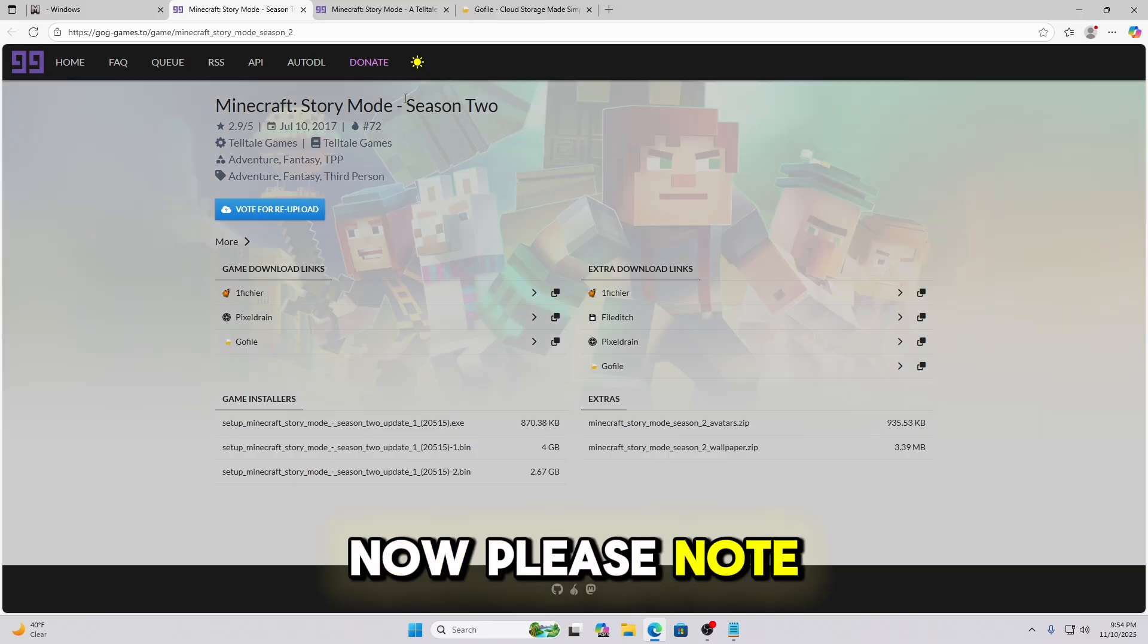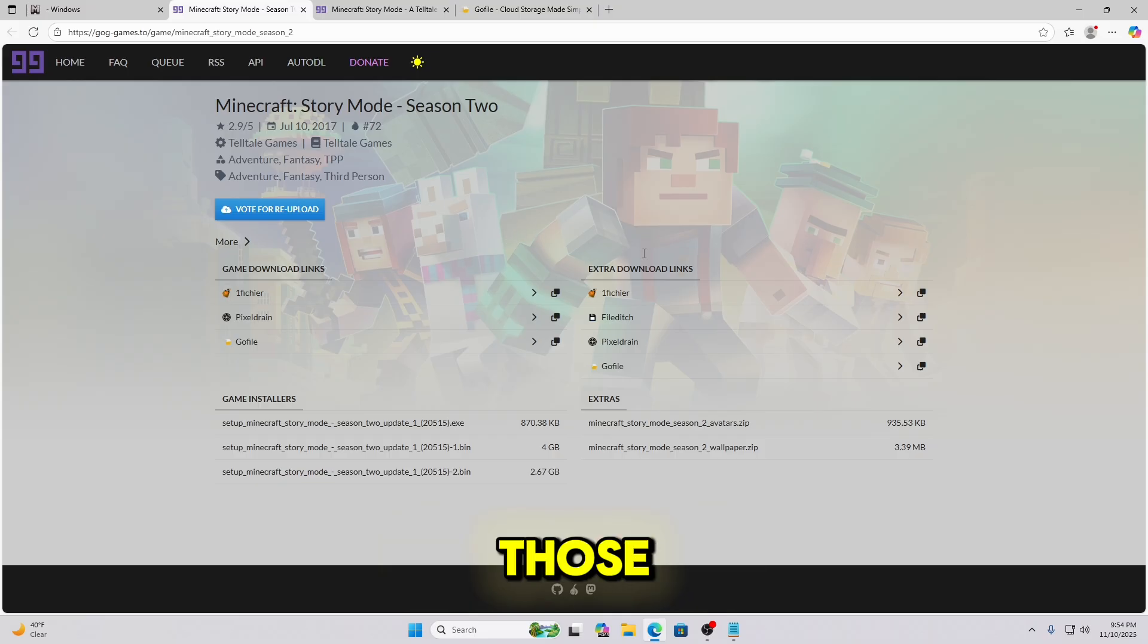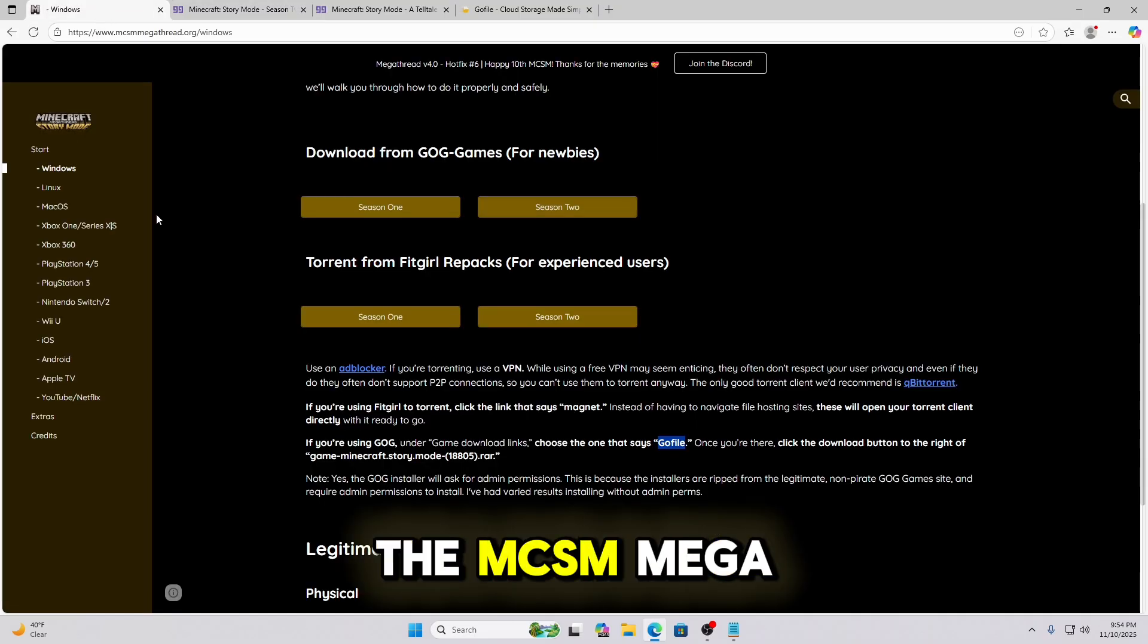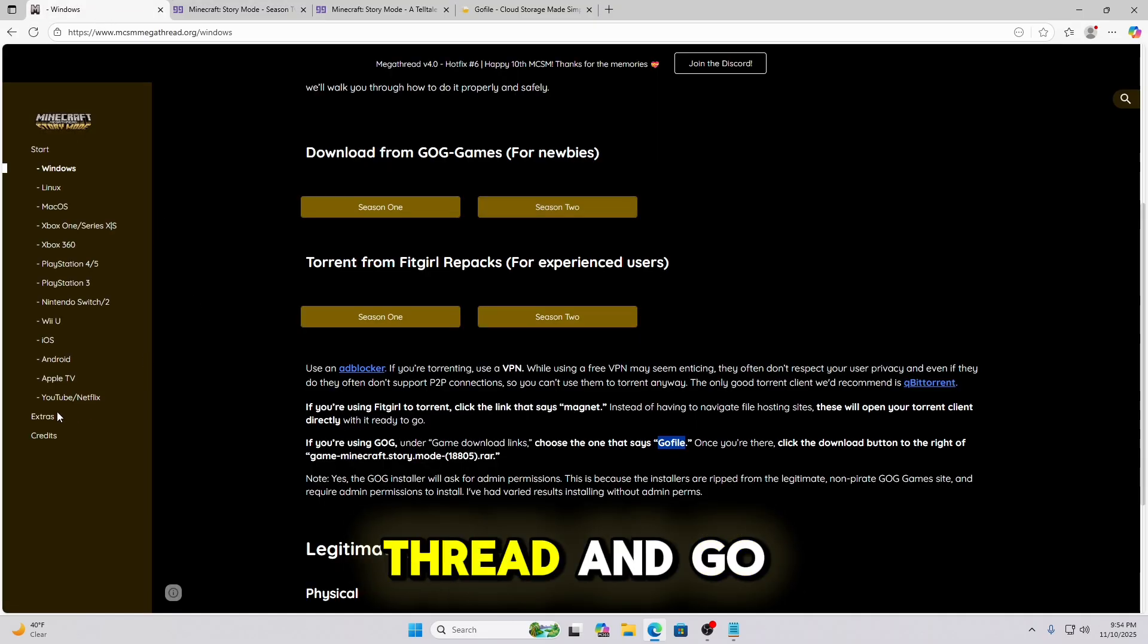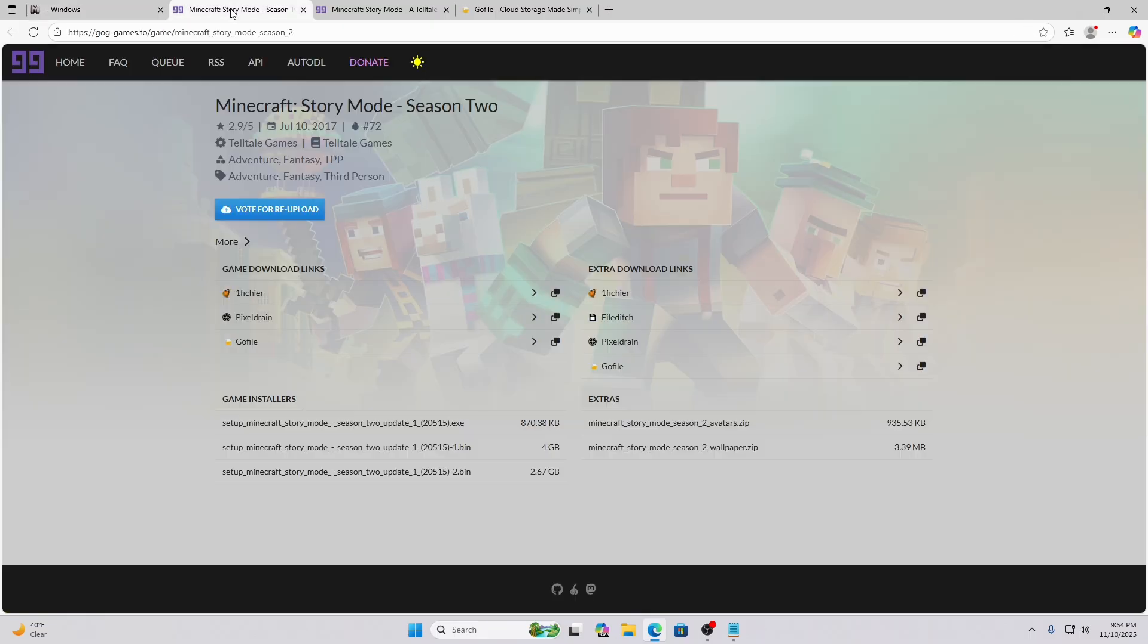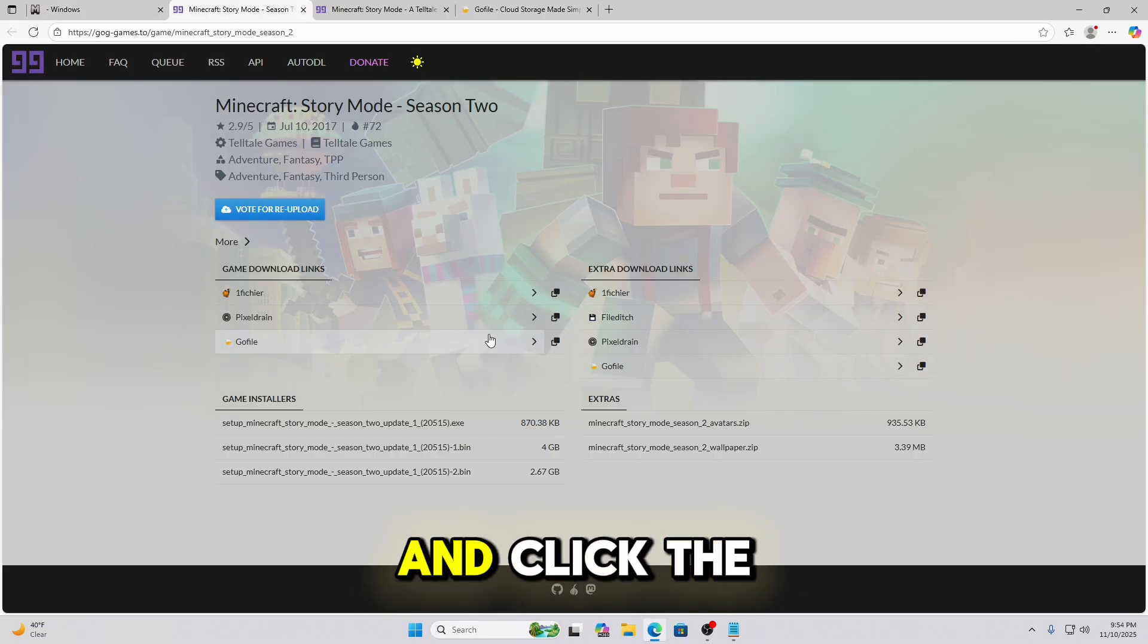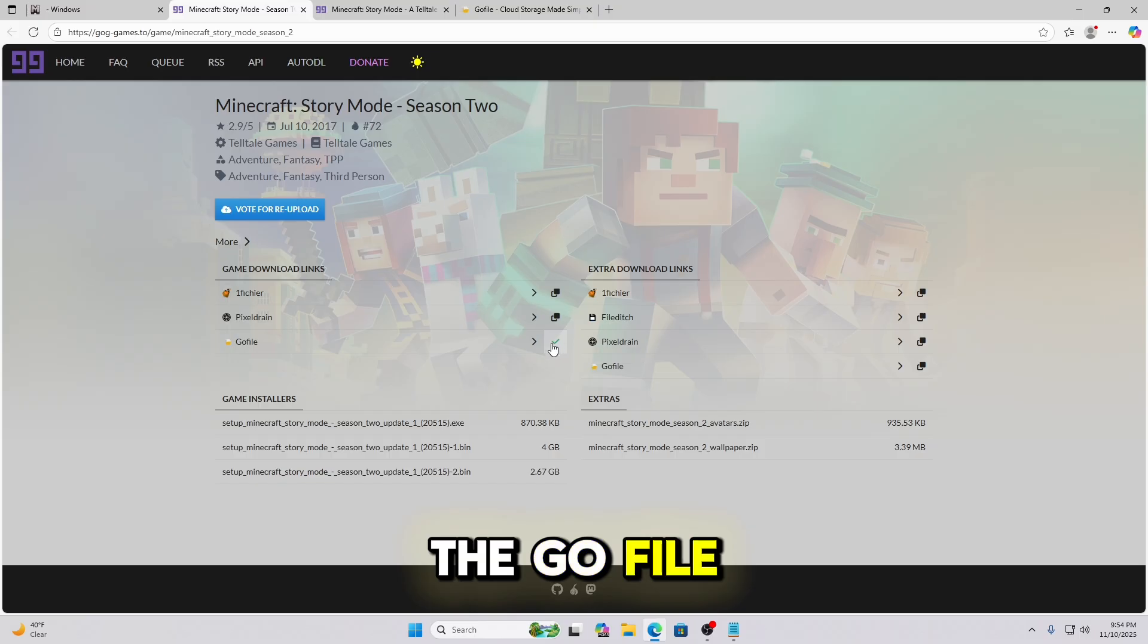Now please note Season 2 does have extra downloads. If you want those, you can go over here to the MCSM megathread and go read the extras. This video will not go into that.